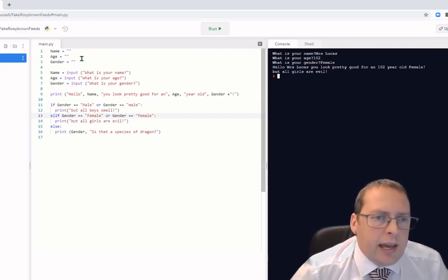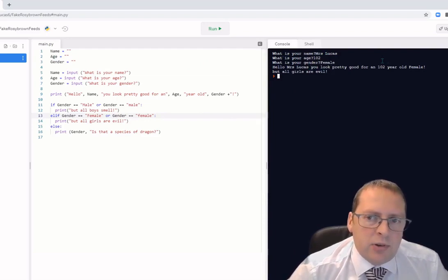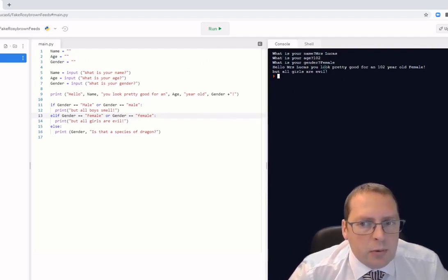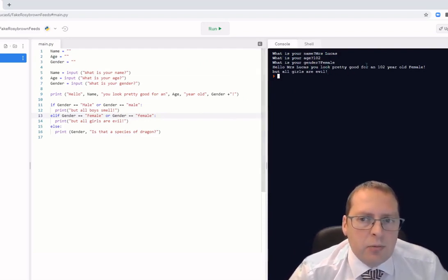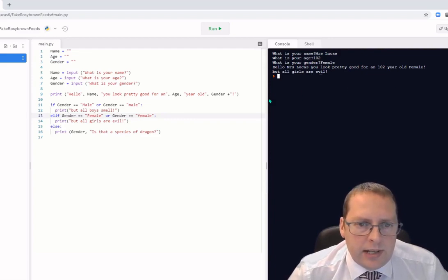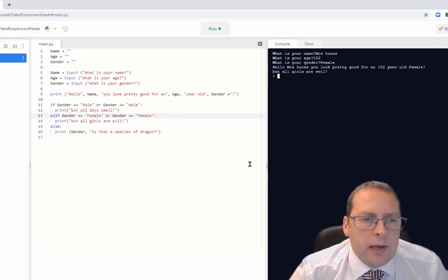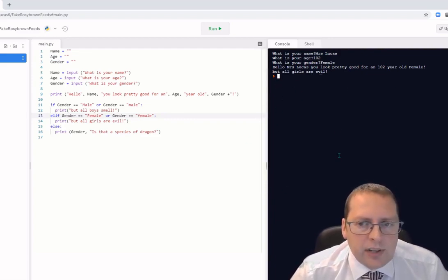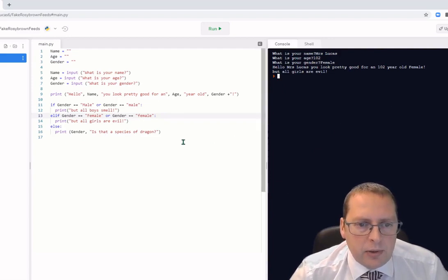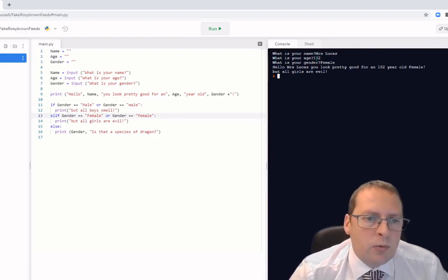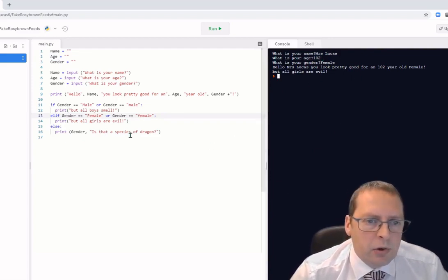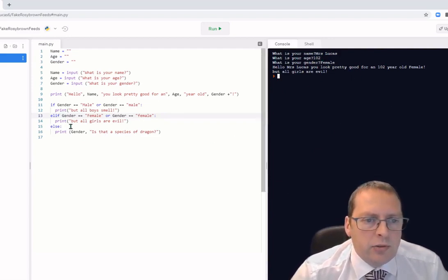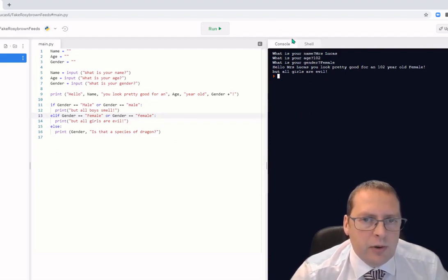If you're getting errors in your code, I don't want you to give up. Try to work out why you're getting the error and fix it. There's nothing wrong with getting errors in Python — there'll be a little indication showing you the line number, and you can work out exactly what's wrong.